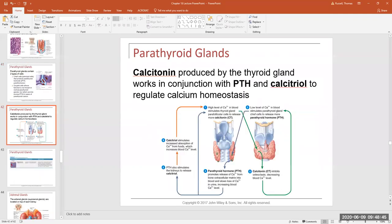Calcitonin from the thyroid gland's parafollicular cells and parathyroid hormone are antagonistic hormones — they do opposite things. Calcitonin tries to lower blood calcium levels, while parathyroid hormone tries to raise them. What controls the cells that produce these hormones is calcium levels directly in the blood. The parafollicular cells for calcitonin and the chief cells for PTH are directly sensitive to how much calcium is in the blood.